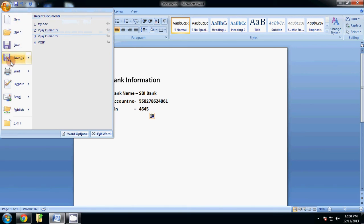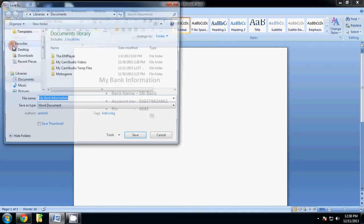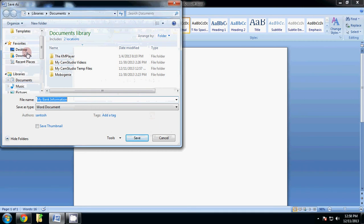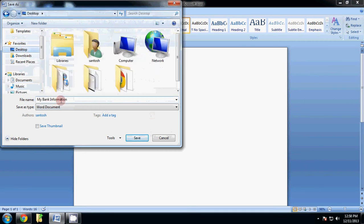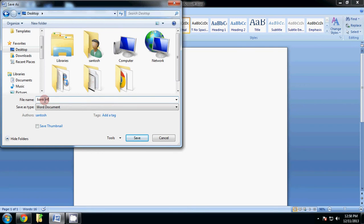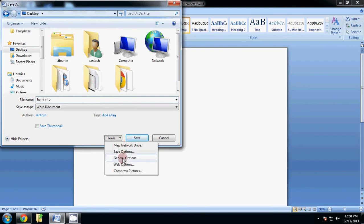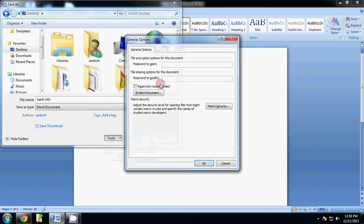Let's start. First click on Save, then select the location where you want to save this file and give the name of the document. Now see here — click on the Tools option, then click General Options.